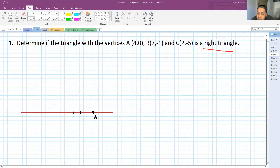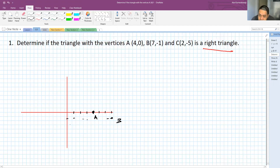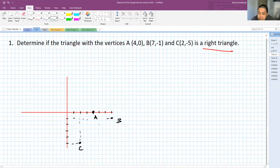The second one is at (7, -1), so it is somewhere here. And the third one is somewhere there. Now, these are three points A, B, and C. If you look at how these three points are connected in a triangle, it looks like the triangle is a right triangle.